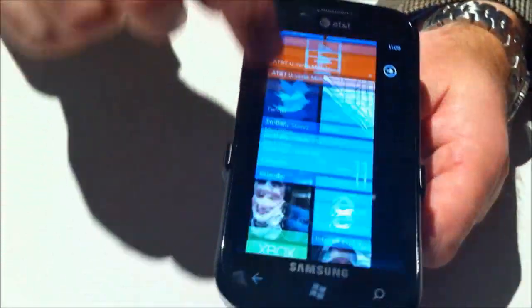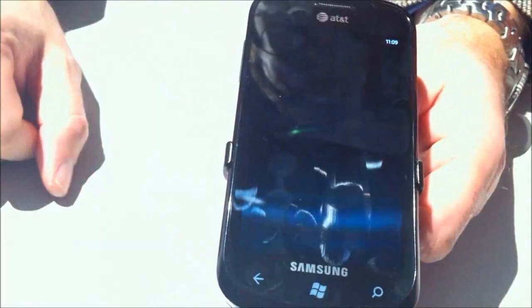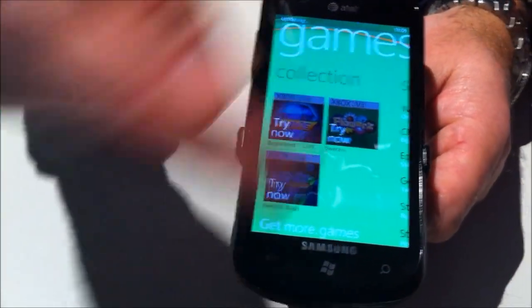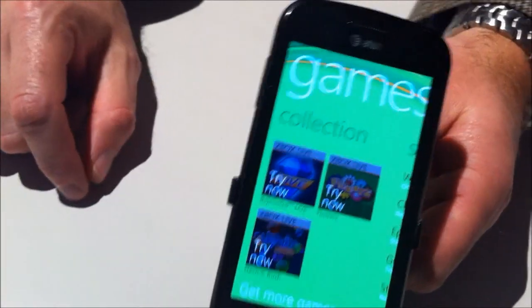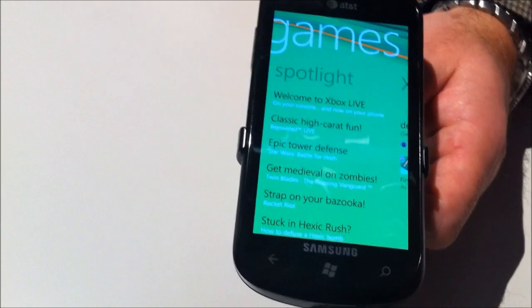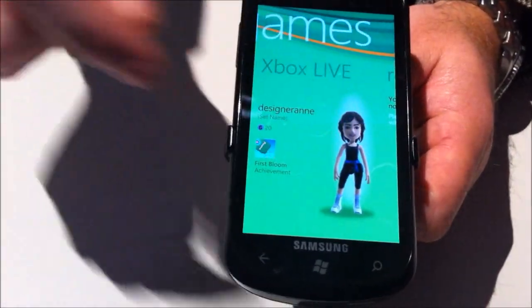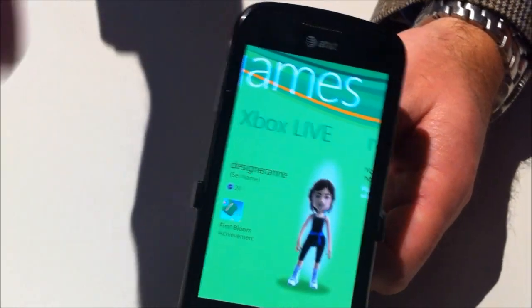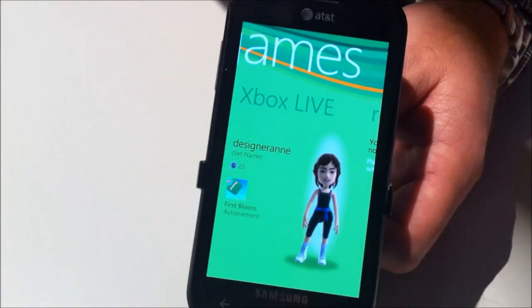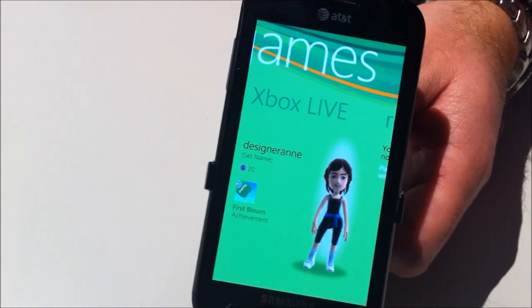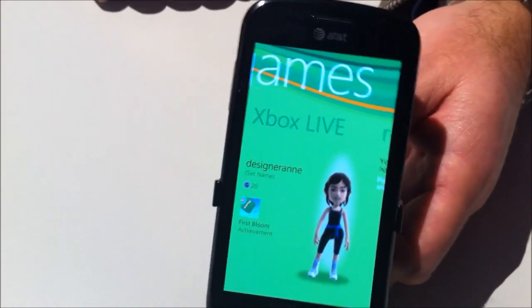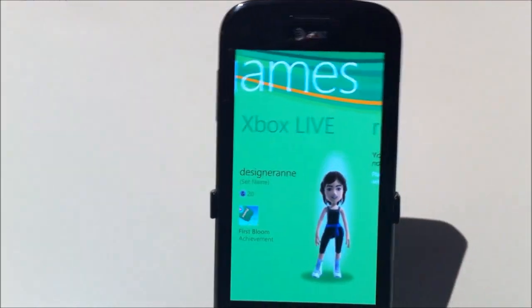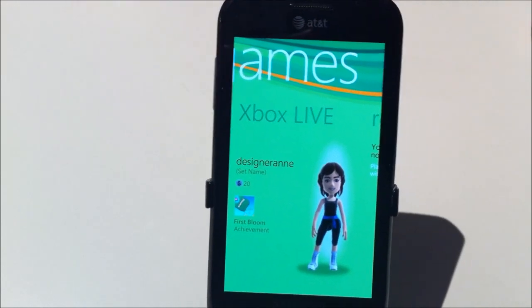Let's take a look at the Xbox features. Here's my collection of games, with links into the marketplace so I can get more games. There's Spotlight, like on the Xbox 360. And I brought over my avatar — this is my gamer score, and if I'm already an Xbox user, it's the same gamer score as on my console. Achievements earned on the phone are compatible between the two, so I can be on a long flight, play a bunch, and my gamer score could go up by 100 points.